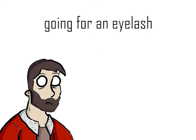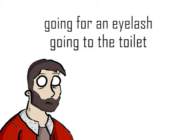Number 2. Going for an eyelash, which means, I'm going to the toilet.